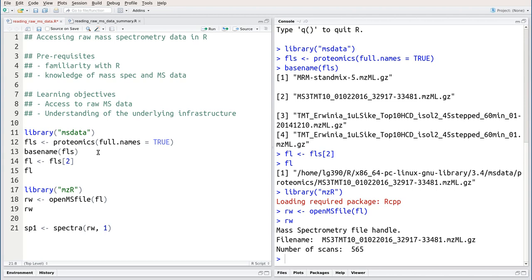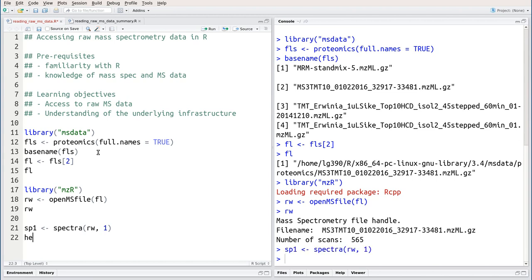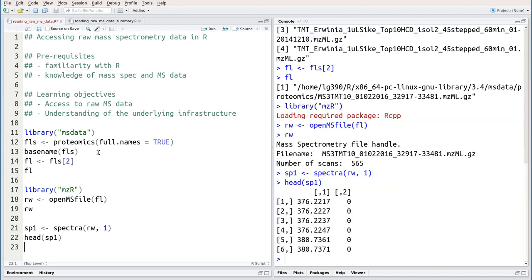This creates a matrix that contains two columns. The first column represents the m over z values and the second column the intensities for these respective m over z values.